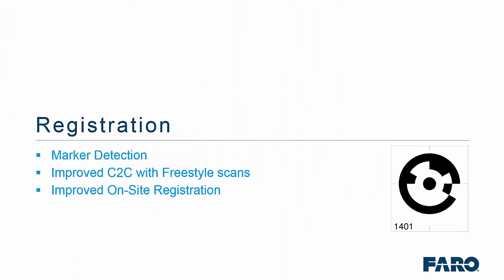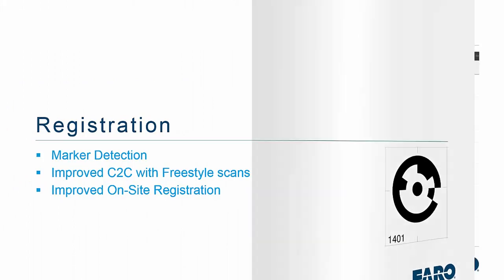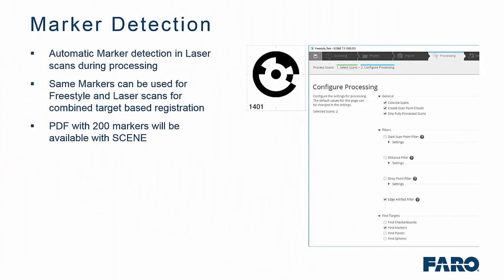Firstly, we will look at the registration side of things. We now have a new automatic marker detection for laser scans. You will notice here that the markers are the same as those that used to be used for the freestyle but we have added in a section now so we can either use checkerboards, planes, spheres or these new markers. The markers can be used across focus and freestyle scans when registering the two datasets together. Within the install folder of Faro Scene 7.1, we also provide you with a PDF of over 200 markers.